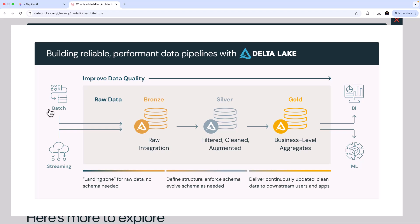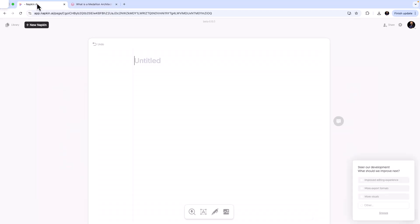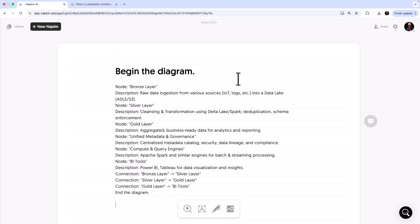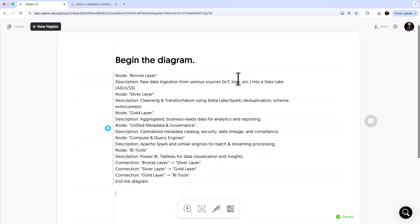I want to replicate the Medallion Architecture in Napkin. This is a bit tricky — you cannot do this using AI drafting, so you need to go to 'New Napkin' and use a 'Blank Napkin.' I already have a blank napkin. I'll copy-paste a special syntax that defines what I need.